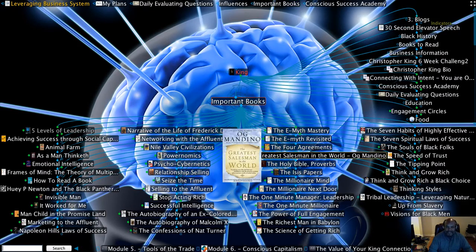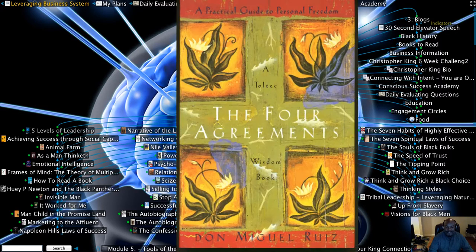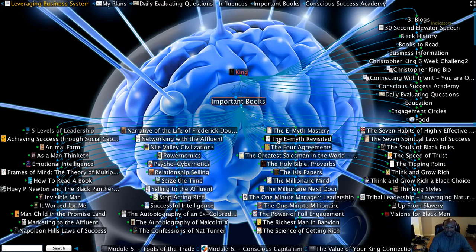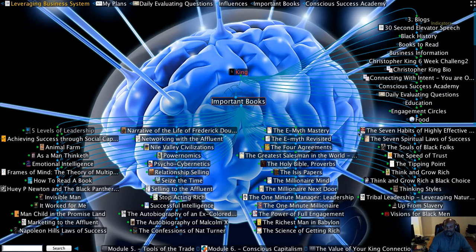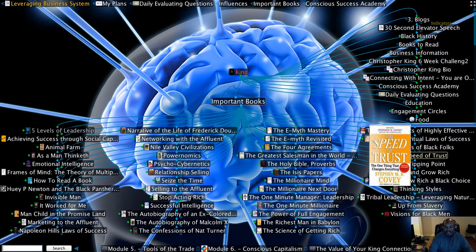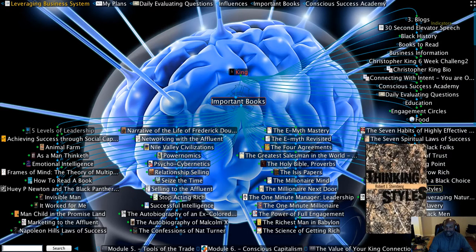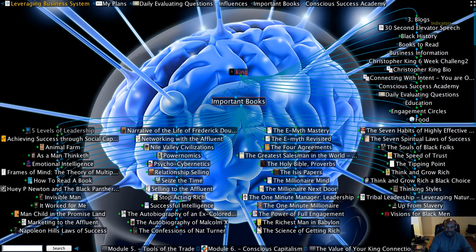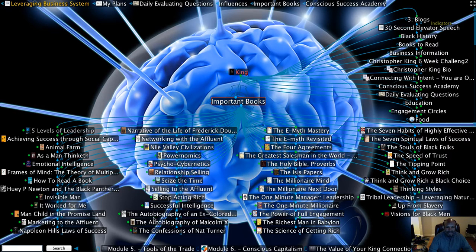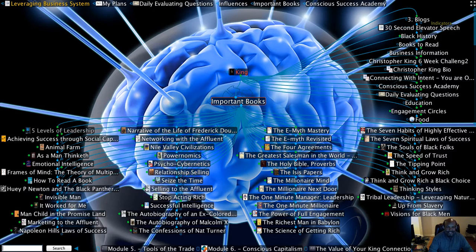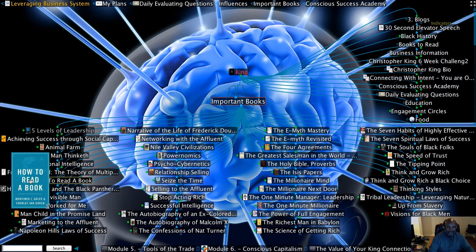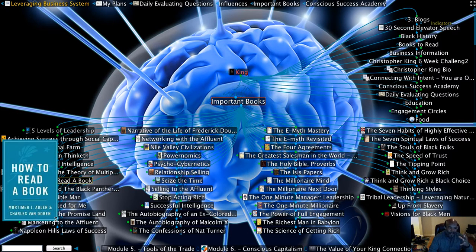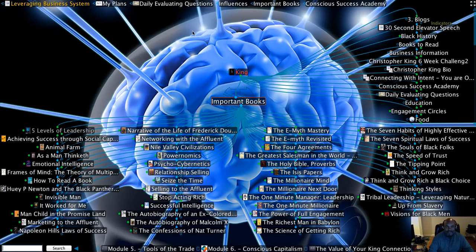such as The Greatest Salesman on Earth by Og Mandino, The Four Agreements, The E-Myth Revisited, The Seven Habits of Highly Effective People, The Speed of Trust, Thinking Styles, The Richest Man in Babylon, Successful Intelligence. These are books that are going to play a major role in the course material that I've developed.